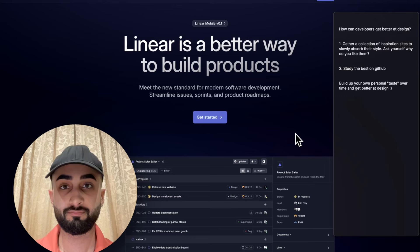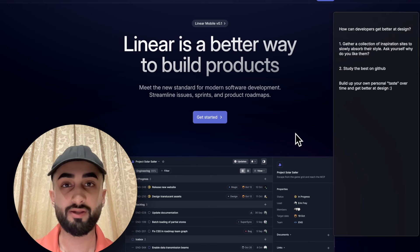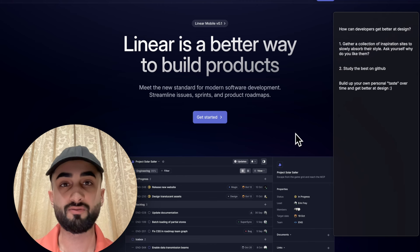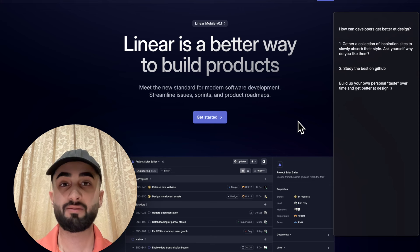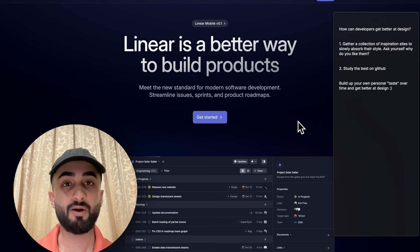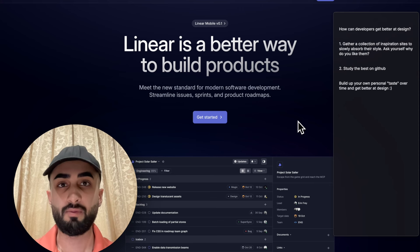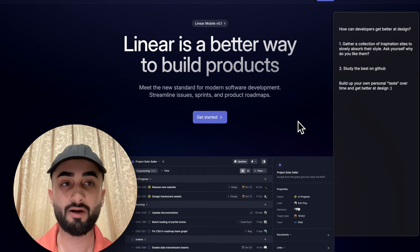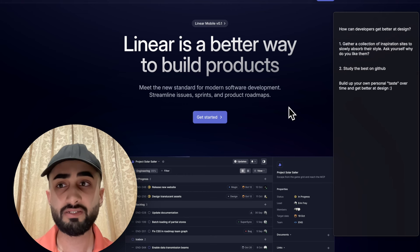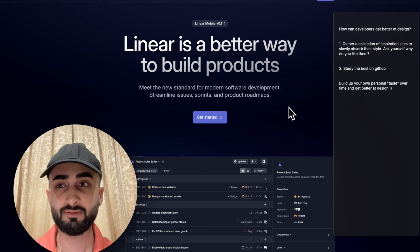Hi, my name is Dillian and I'm the founder of Magic UI, a UI library for design engineers. We help developers make beautiful landing pages without needing to know how to design. Let me show you how I go about my process and how you as a developer can get better at design. It's a very simple process — I have about two steps for how to get better.